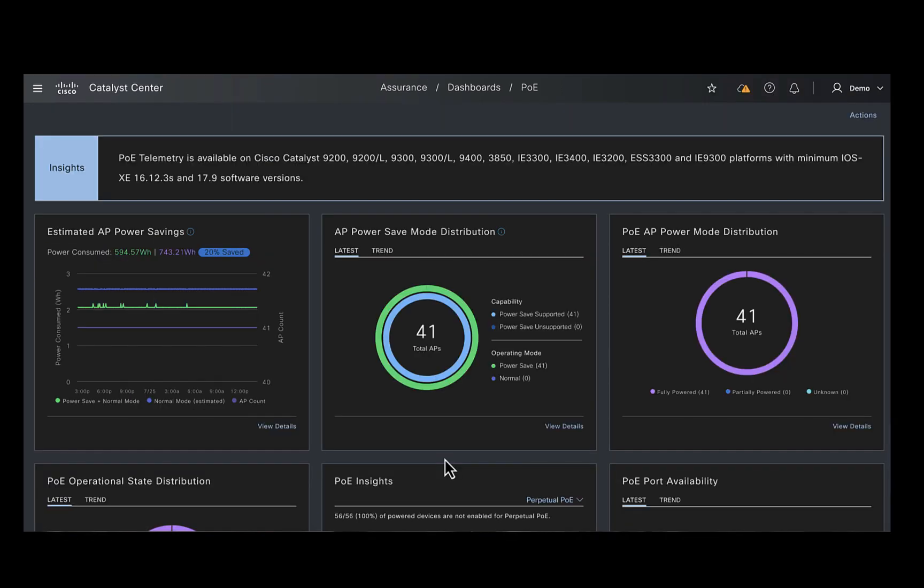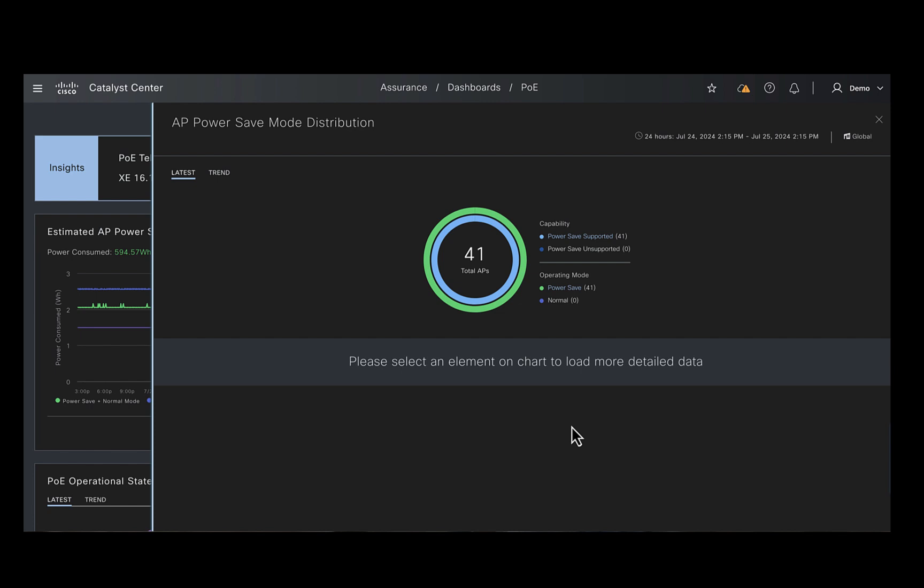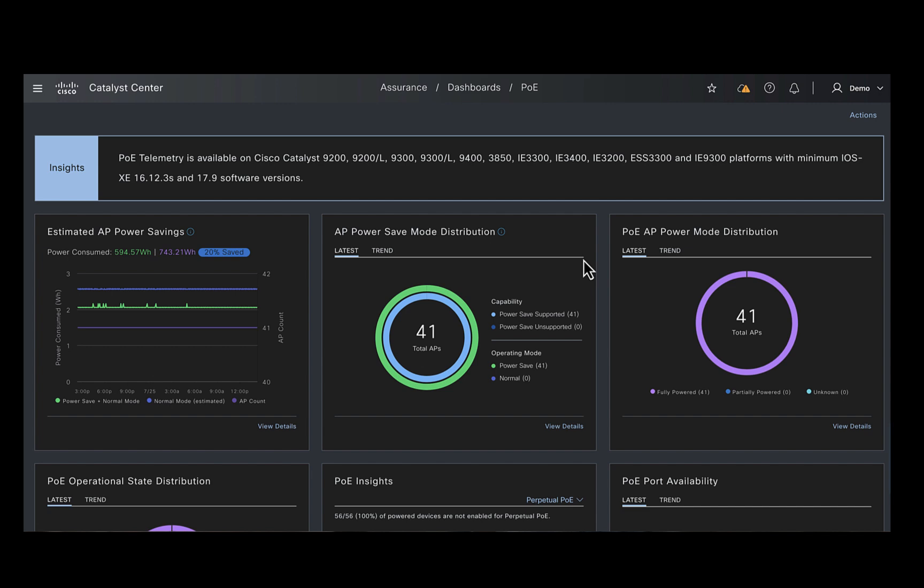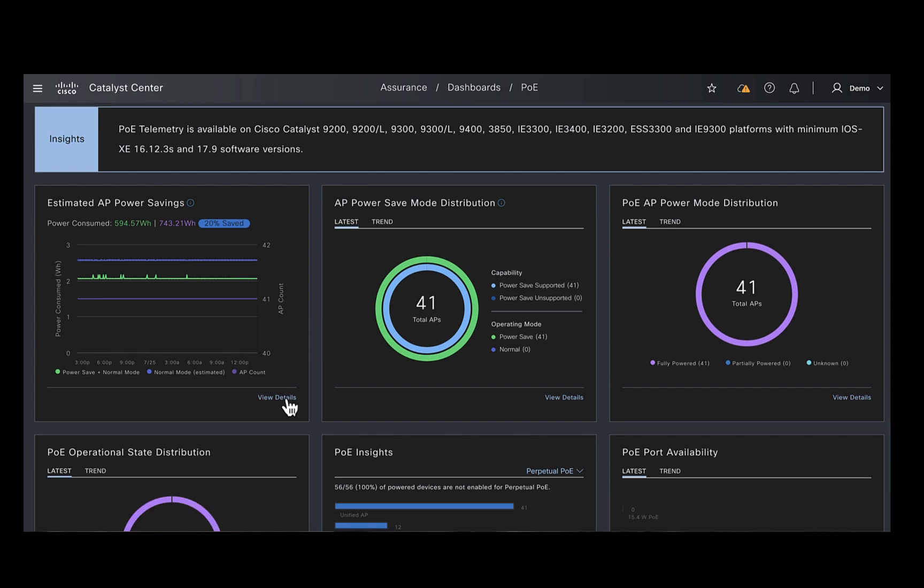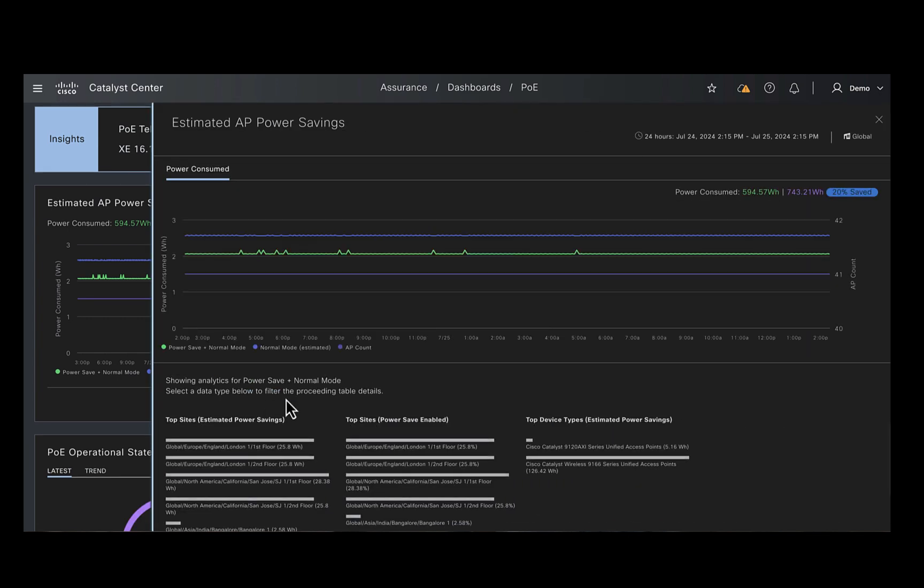As we discussed earlier, there are also dashlets that help you out with the sustainability goals. For instance, this dashlet here can give you the information about the number of APs you have in your network that can run in power saving mode. The next dashlet here gives you the information about the amount of power that was saved by running those APs in the power saving mode.